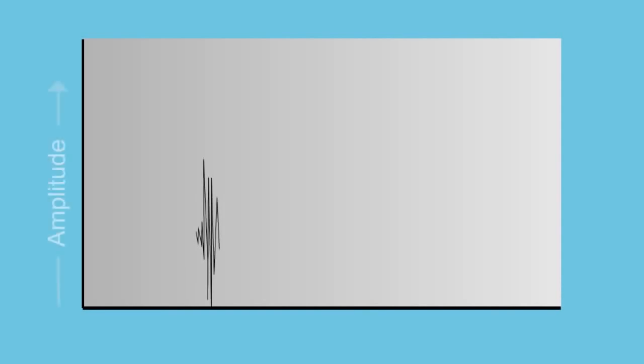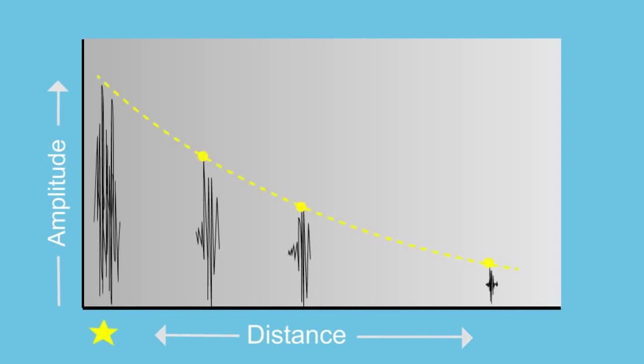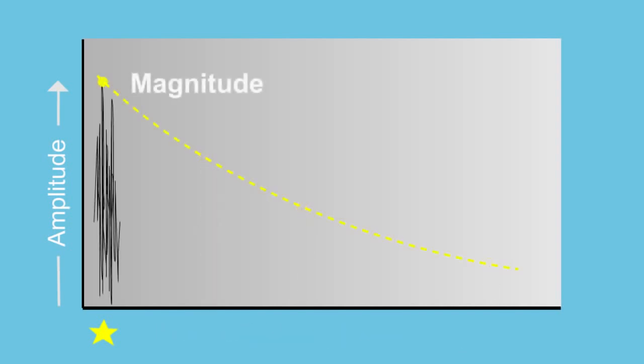So there's an equation that factors in both the height of the signal, the size of the amplitude of the signal, and the distance from the station. And we can use that, we do that for a number of different stations, and then average the results to get the magnitude of the earthquake.